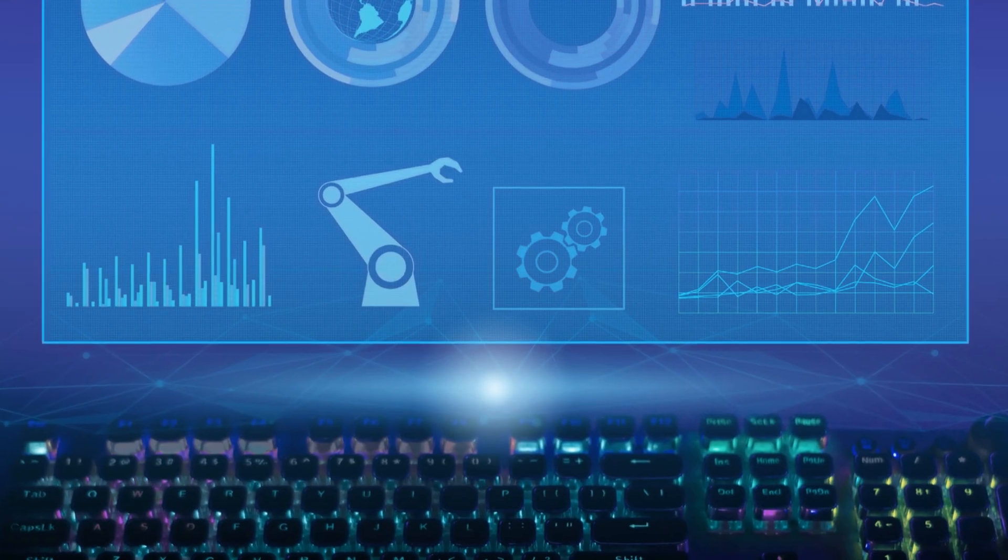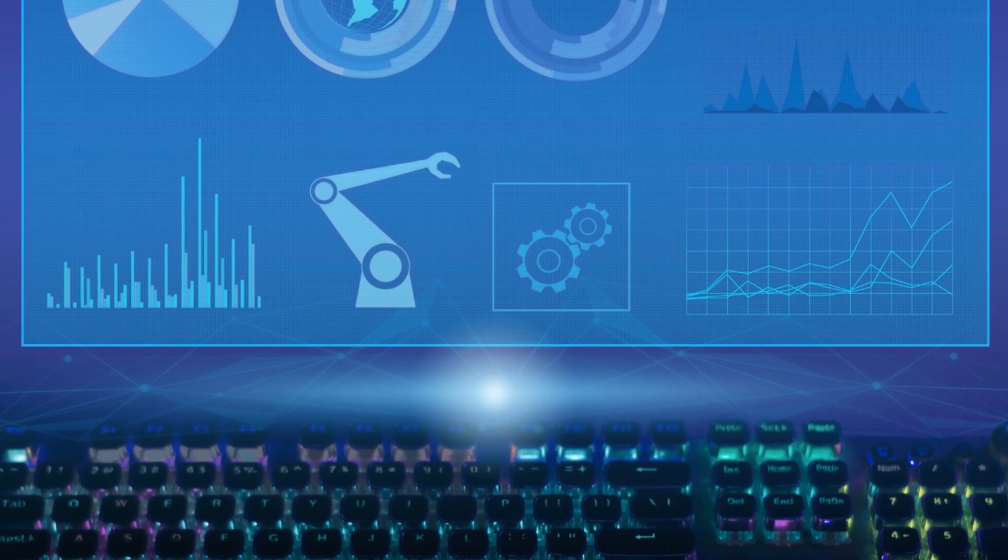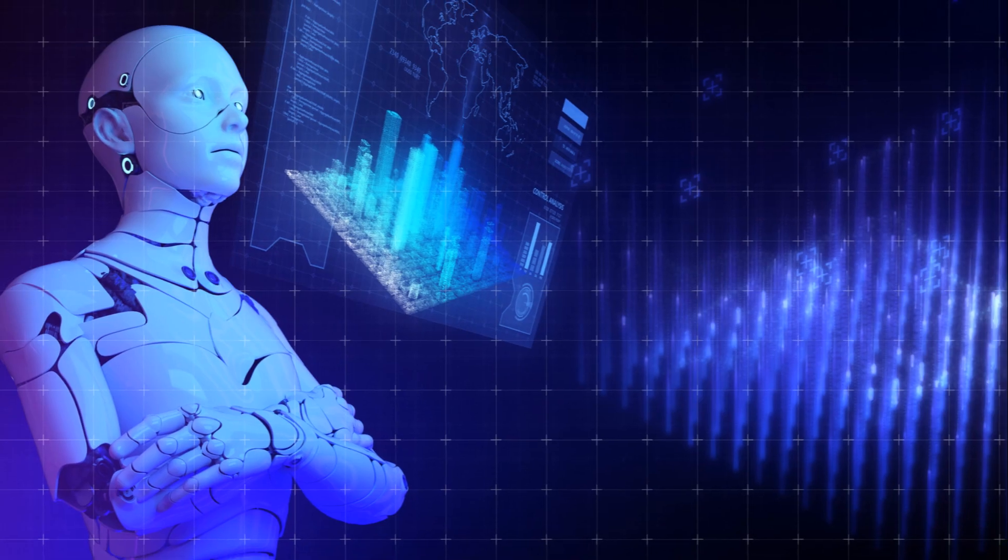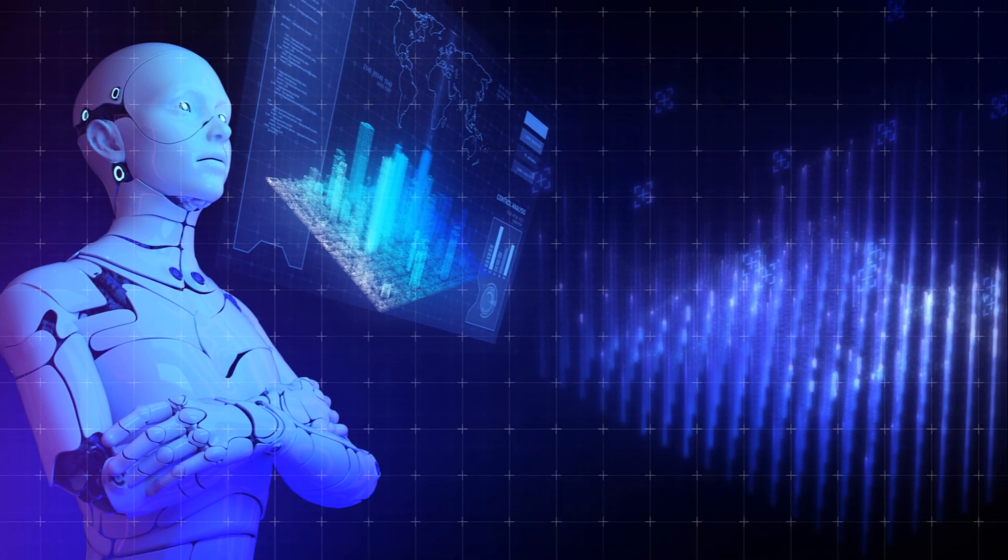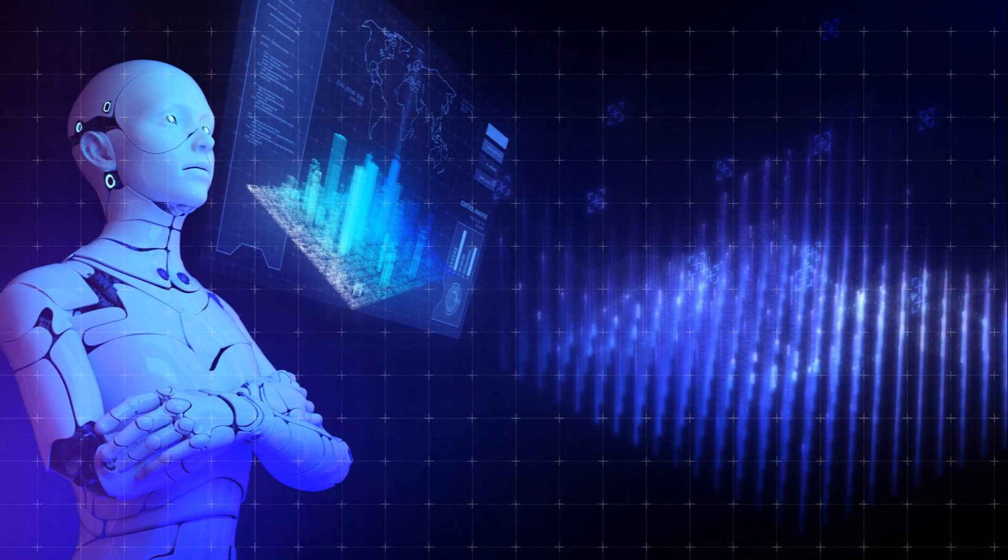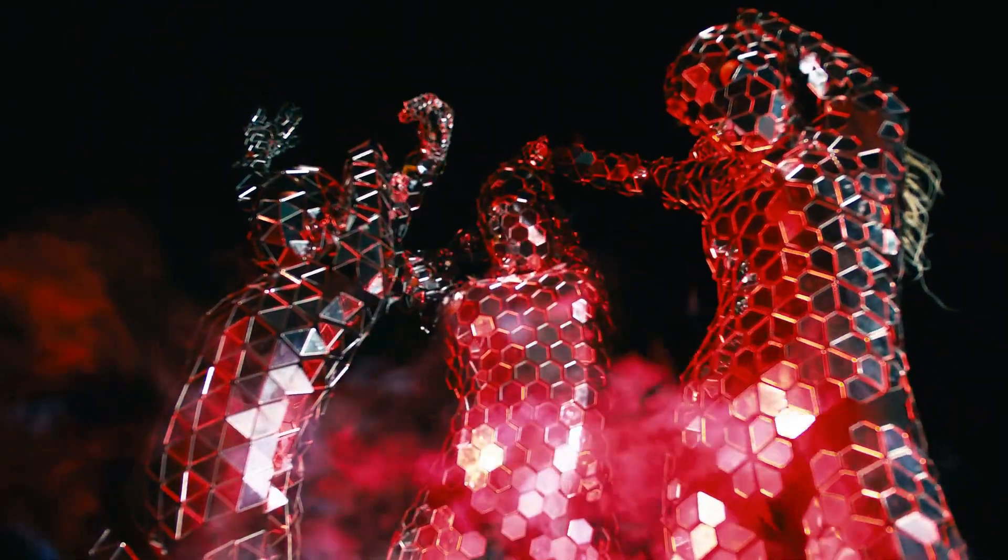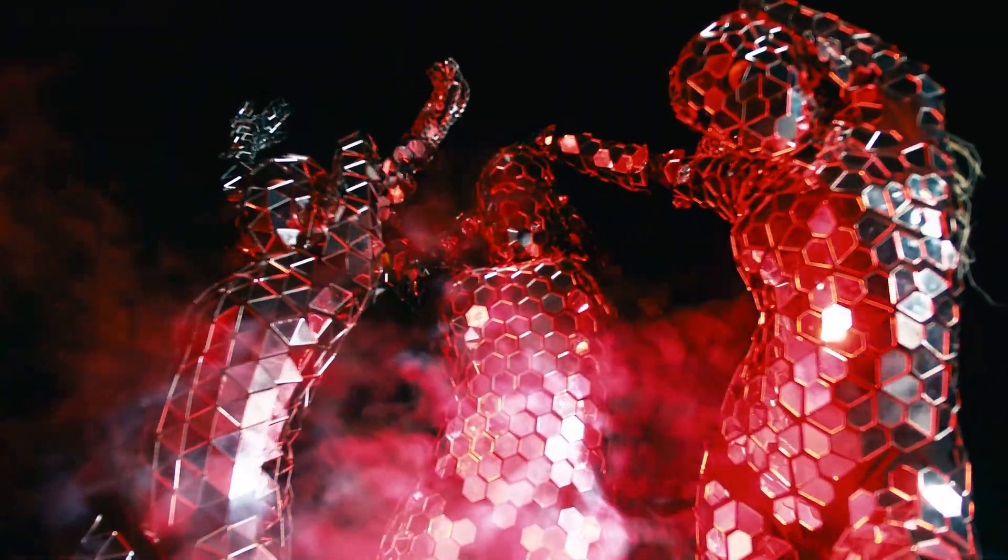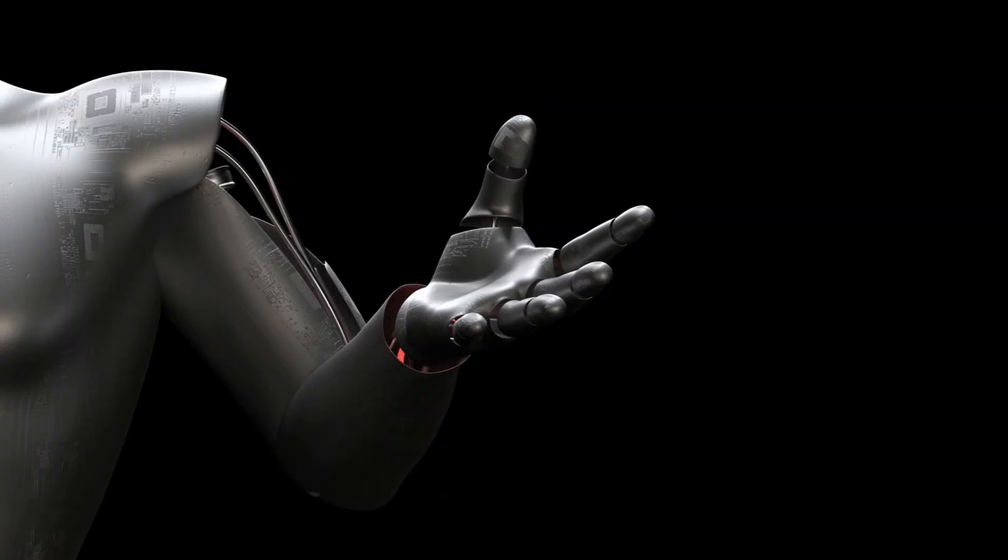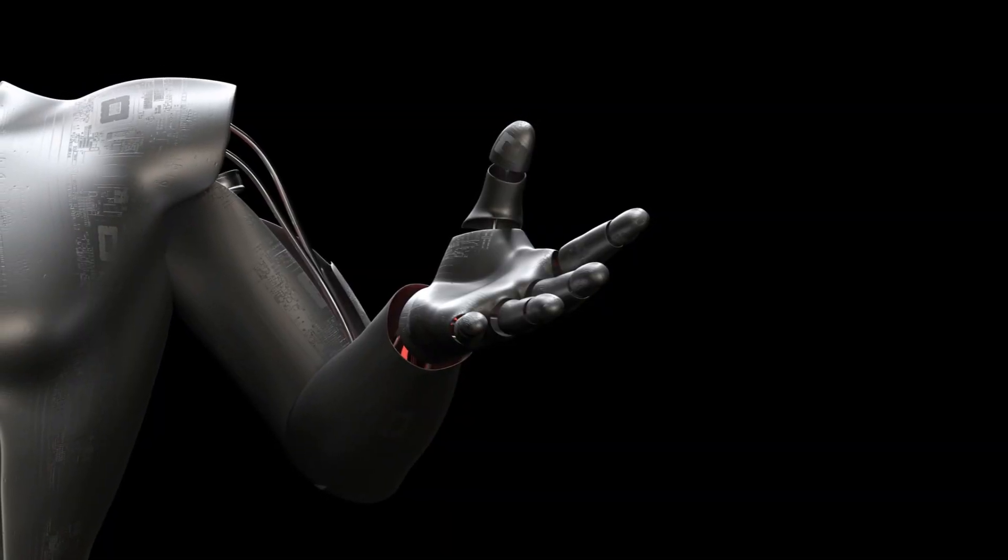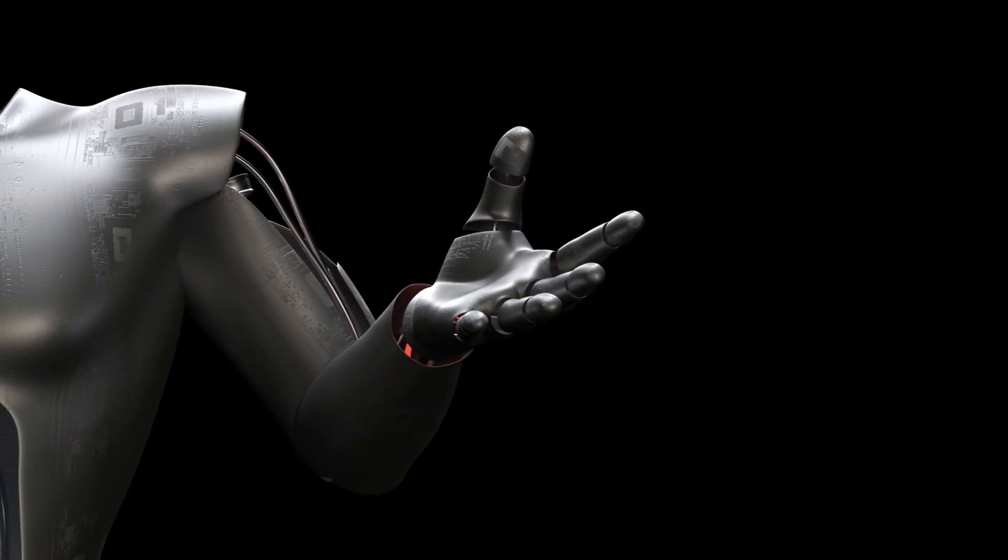This essay will explore the awe-inspiring future of robotics technology. We will delve into the latest advancements and their potential impact on our lives. We will examine both the optimistic and cautious viewpoints surrounding this transformative technology. Join us as we navigate the exciting and challenging landscape of robotics in the years to come.